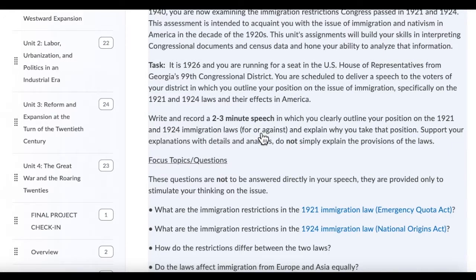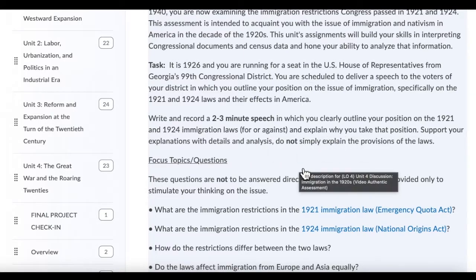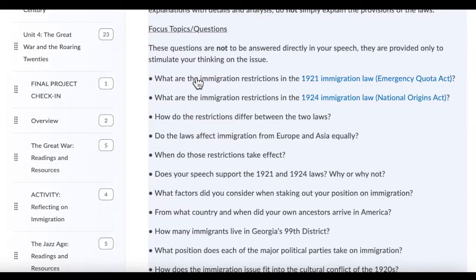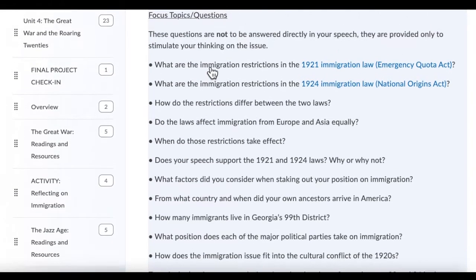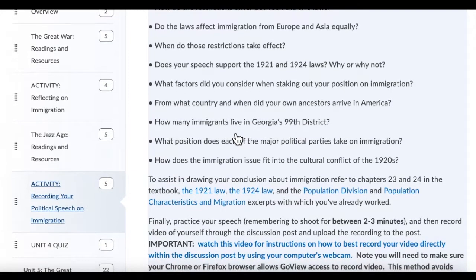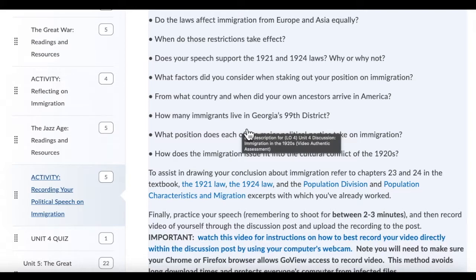You write and record a two to three minute speech in which you clearly outline your position on these laws — for or against — and explain why you take that position. Support your explanations with details and analysis and do not simply explain the provisions of the laws. These questions are not to be answered directly in your speech; I want you to have a position that reflects your knowledge of the answers but does not directly discuss these particular questions. For example, you're not going to say in the video 'I have this position on the Immigration Act of 1924 because X number of immigrants live in Georgia's 99th district.' Nobody would say it that way. But by knowing the answer to that question, you can know what that person would say in the speech.